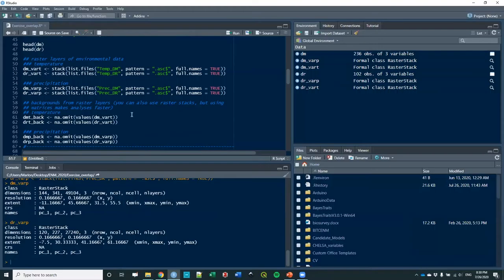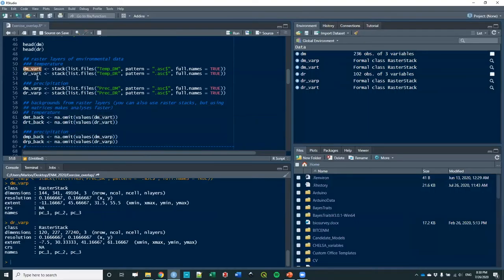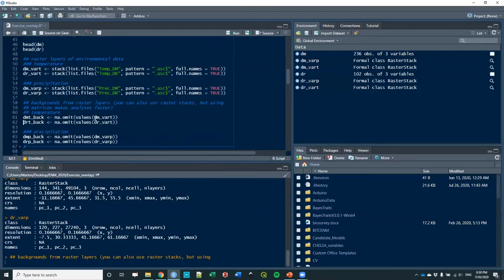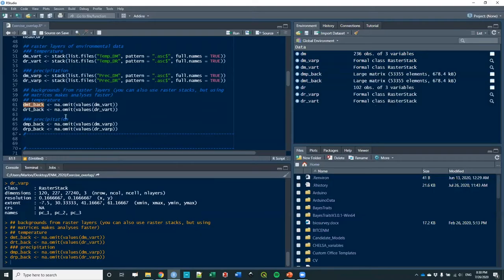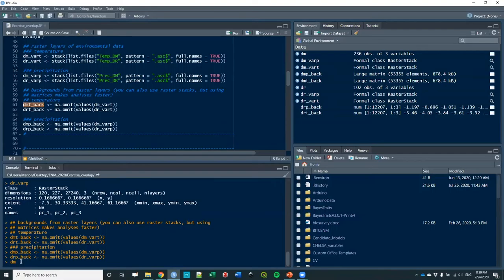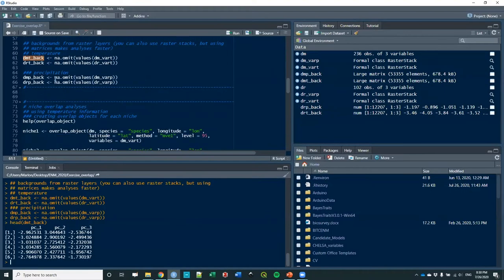Now you have these lines of code here. What I'm doing is just transforming the variables that are raster layers to a matrix, and I'm doing that because that makes the process a lot faster. Let me show you. I'm just showing you the head of that. The matrix has three variables you're seeing here, and this is what you need.